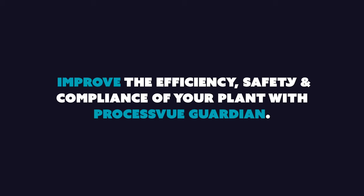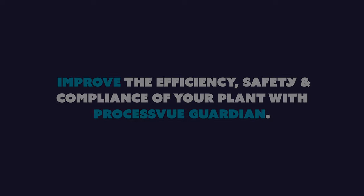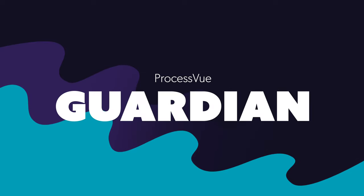Improve the efficiency, safety, and compliance of your plant with ProcessView Guardian.